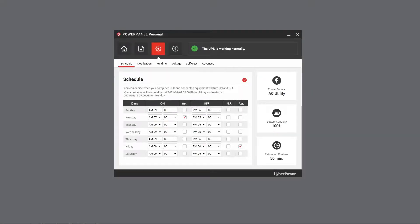Finally, please note that the scheduled shutdown and restart will be performed weekly, unless the settings are disabled. This is all about the scheduled shutdown and restart setting.